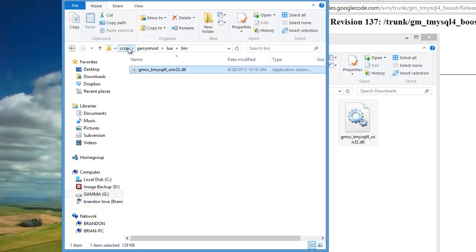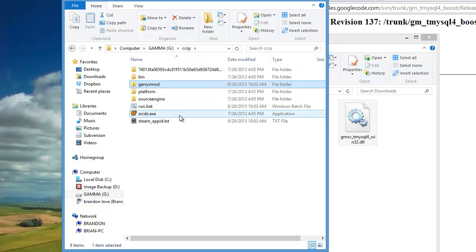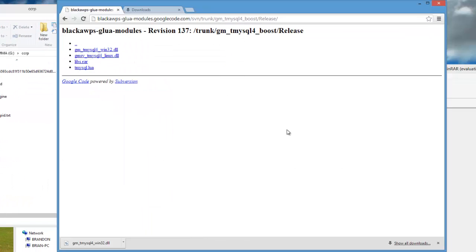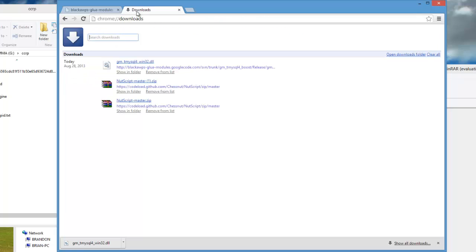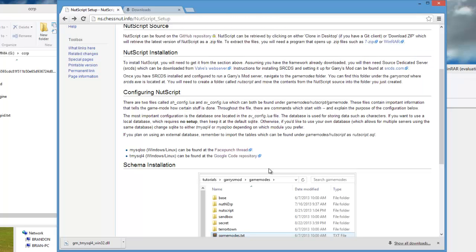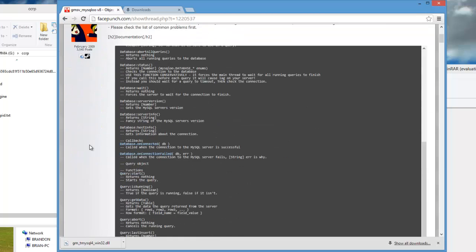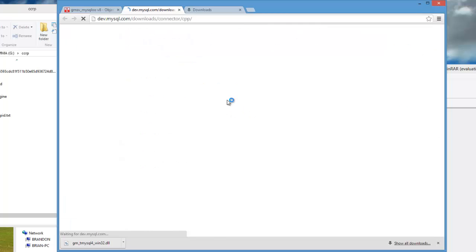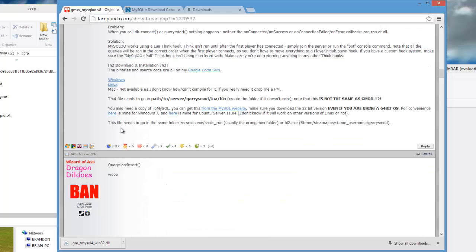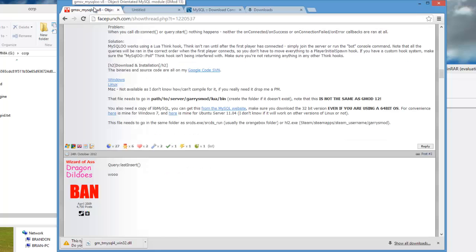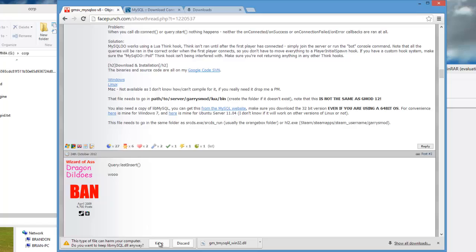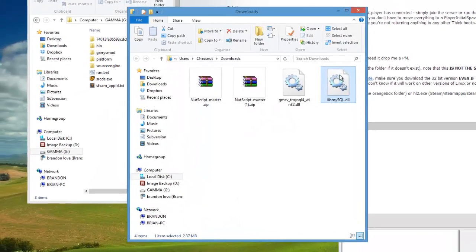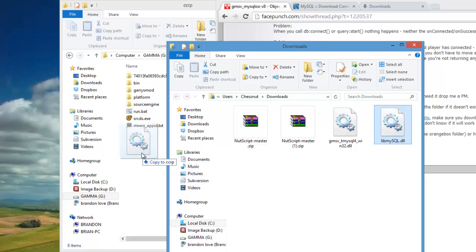Now you're going to have to go to the main garrysmod folder again where you see srcds, and you're going to have to download a thing called libmysql. On the MySQLOO readme it should include the version we used - get this right here. Wait for this to download. I'm going to show in the folder and just drag this over here.